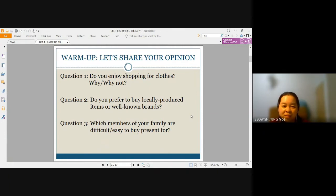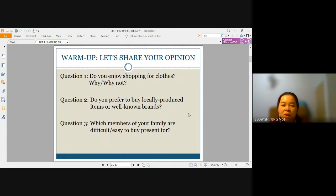Do you have something in your mind? Well, usually when we share our opinion, we will say something like: Yes, I do enjoy shopping for clothes because I enjoy changing my clothes every day for different occasions. You can also say: No, I do not like shopping for clothes because I think it is troublesome. So when you share your opinion, you use phrases like: in my opinion, I think, and so on.